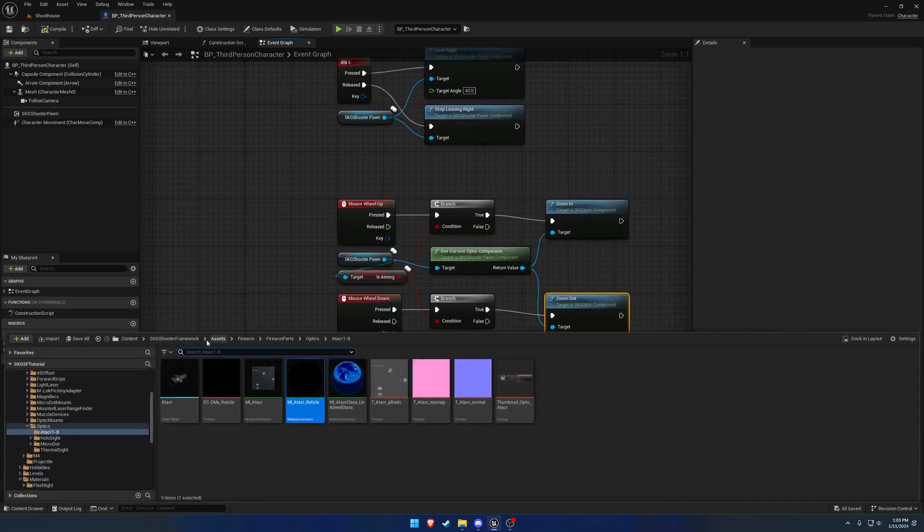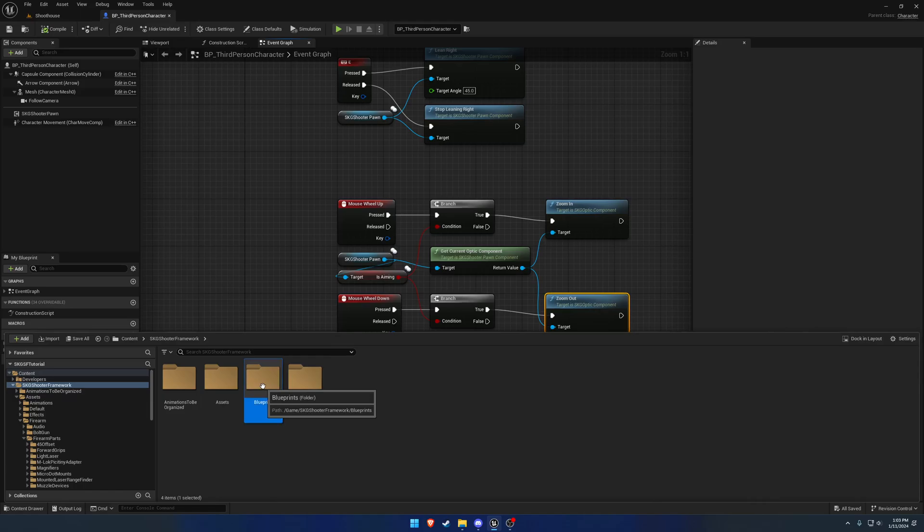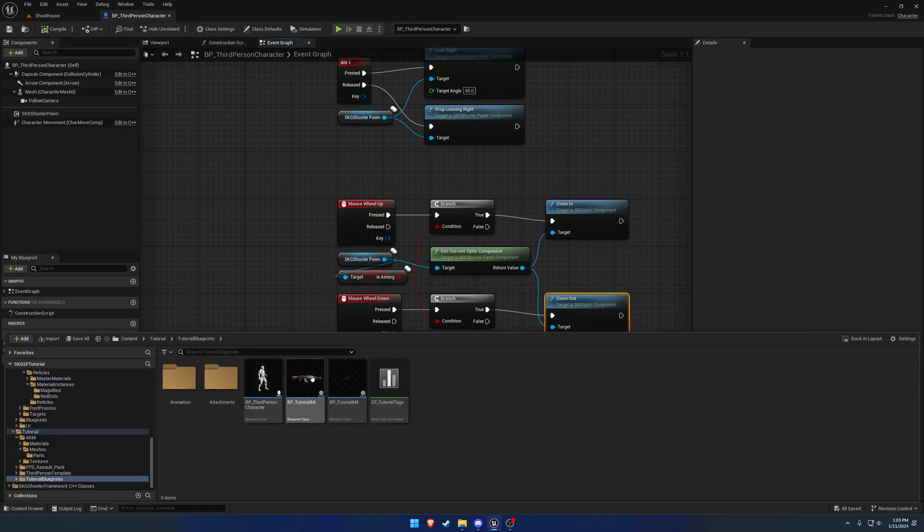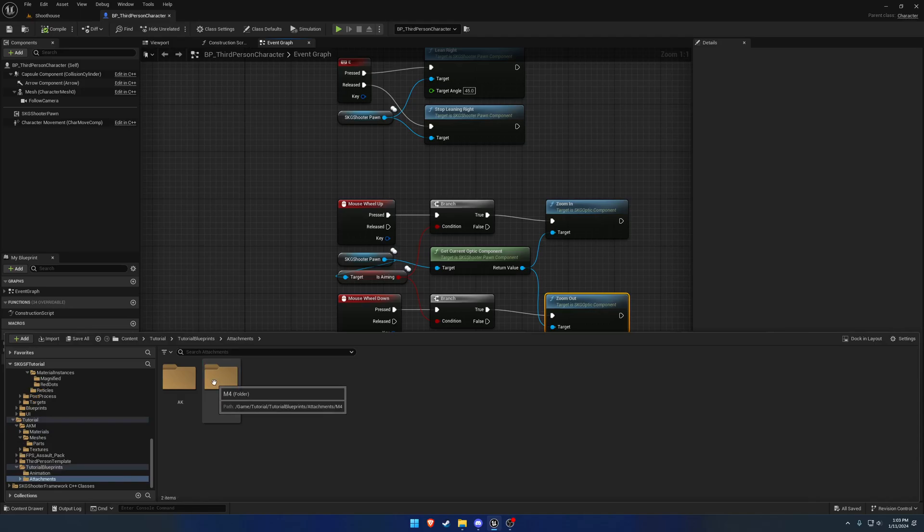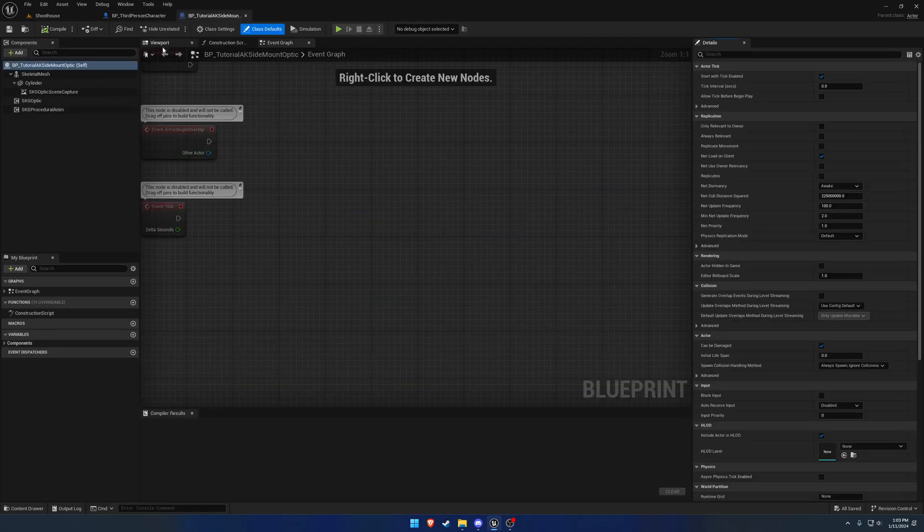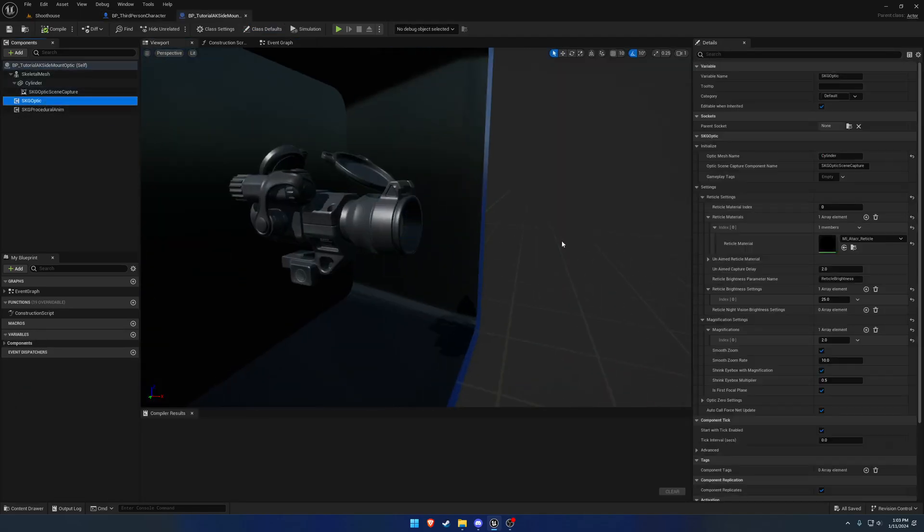So now let's go ahead and we'll add some more. I'm in the wrong folder, I need to go to tutorial and find the optic.